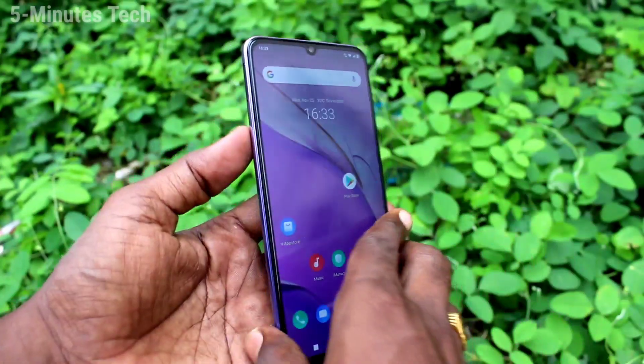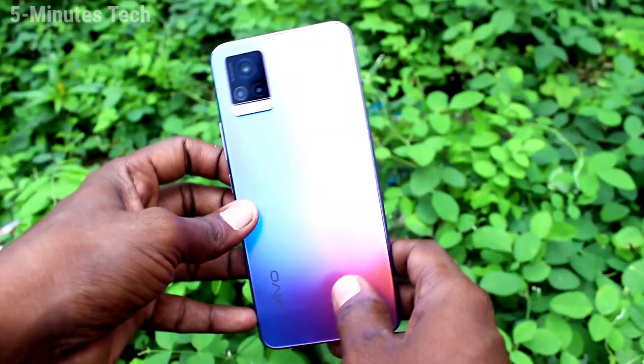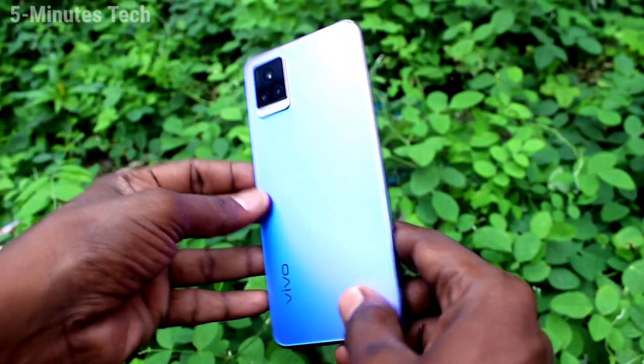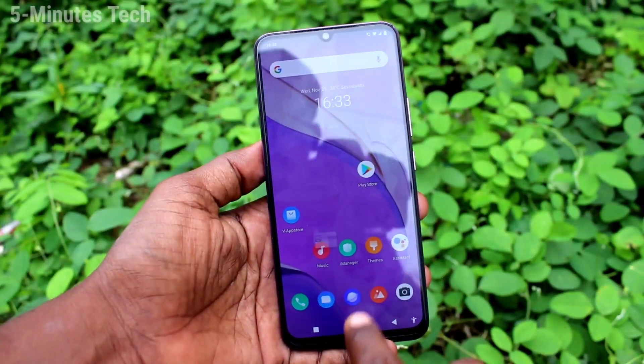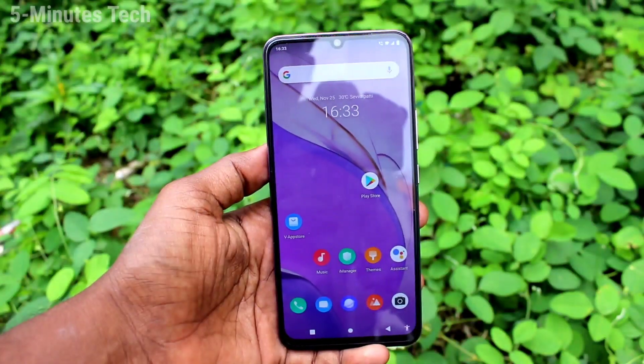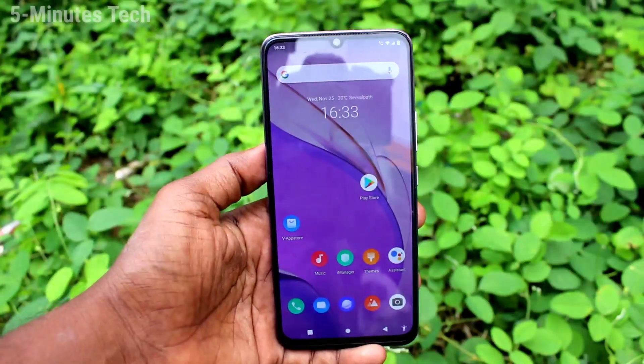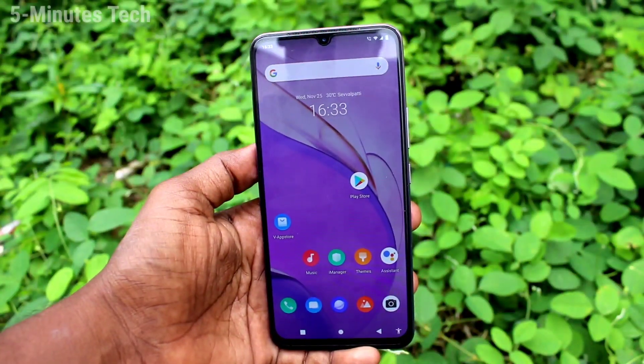Hi friends, this is 5 Minutes Tech YouTube channel. Here is the OV20 smartphone. In this video, you will learn how you can set a schedule to power on or off on your phone OV20.